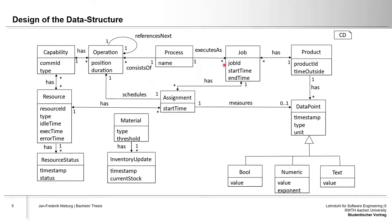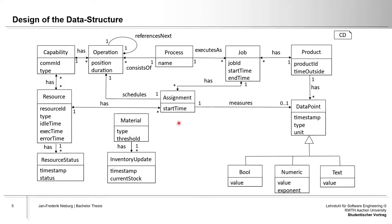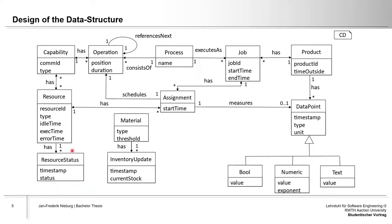The execution of a process is modeled as a job, which contains general scheduling information as well as a list of assignments representing the scheduling of operations onto resources. The class material is added to enable inventory tracking including a threshold variable at which a stock is considered low. In order to represent changes over time for the status of a resource and the stock of a material, update classes containing timestamp and newly assumed values have been created.